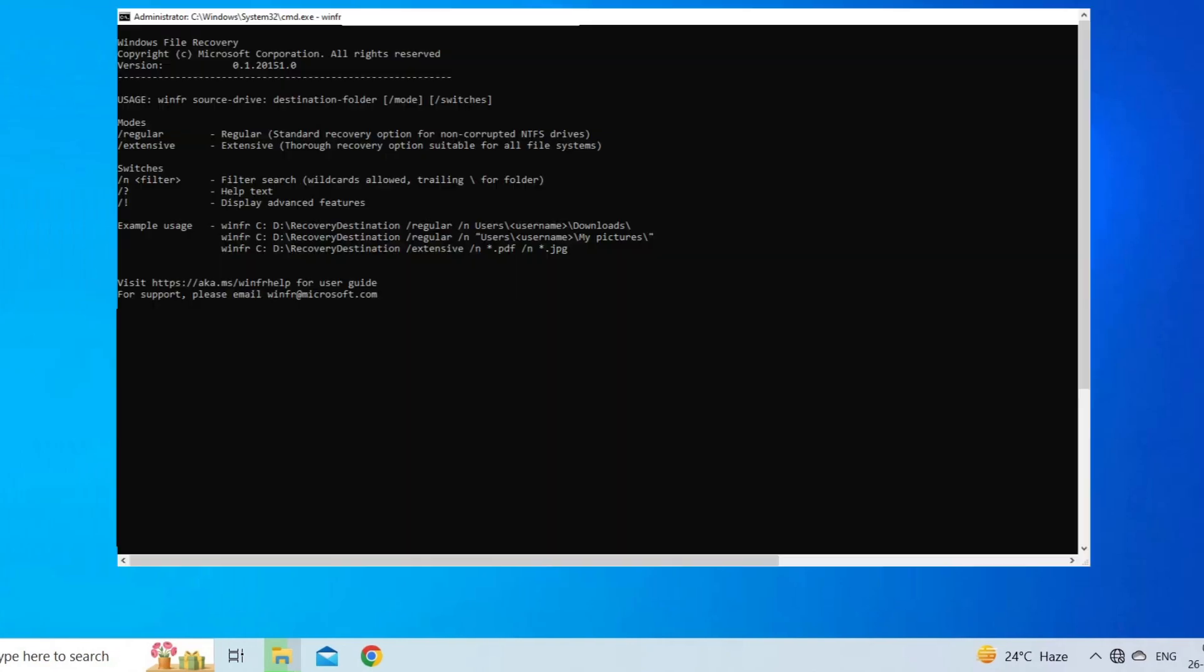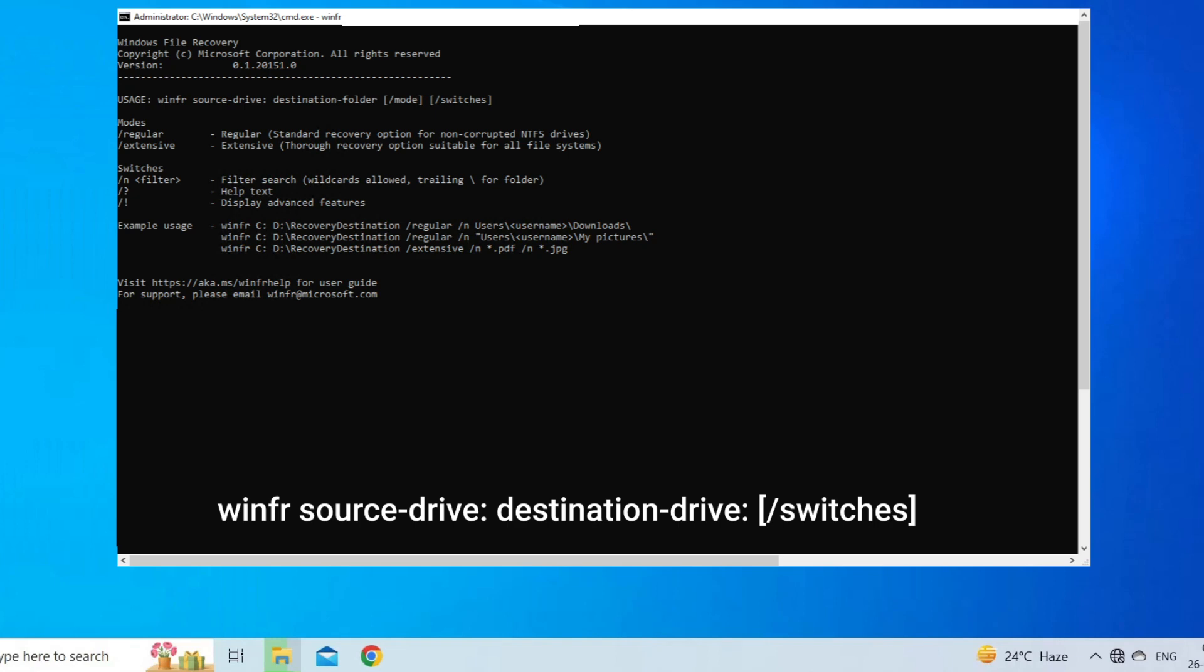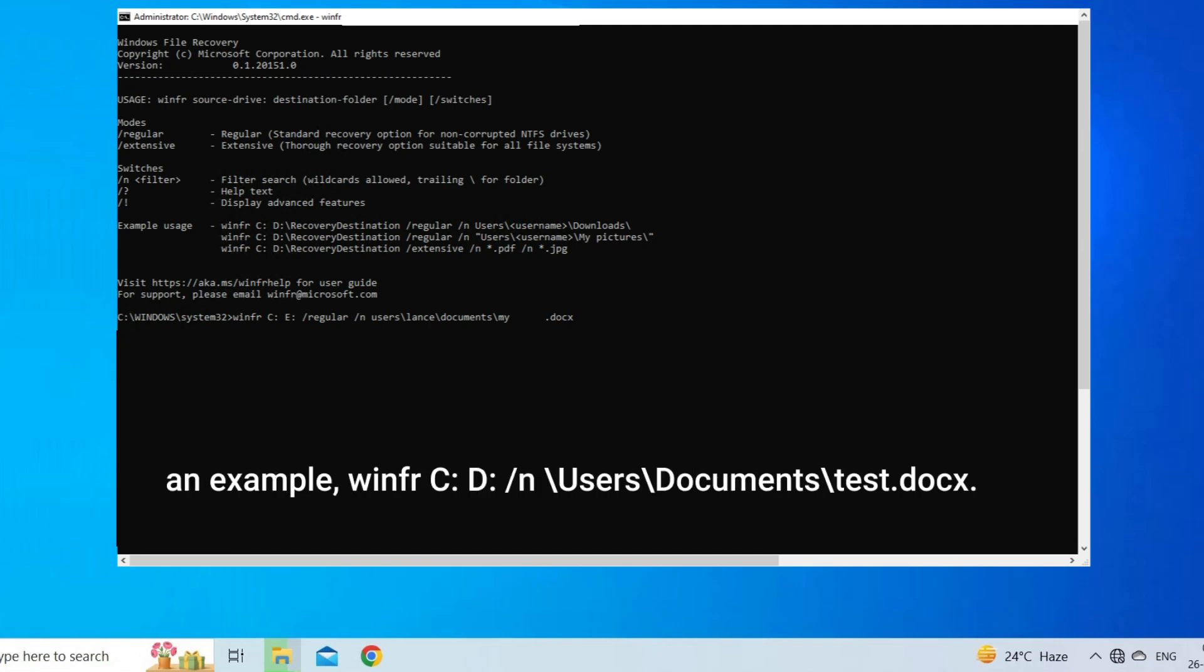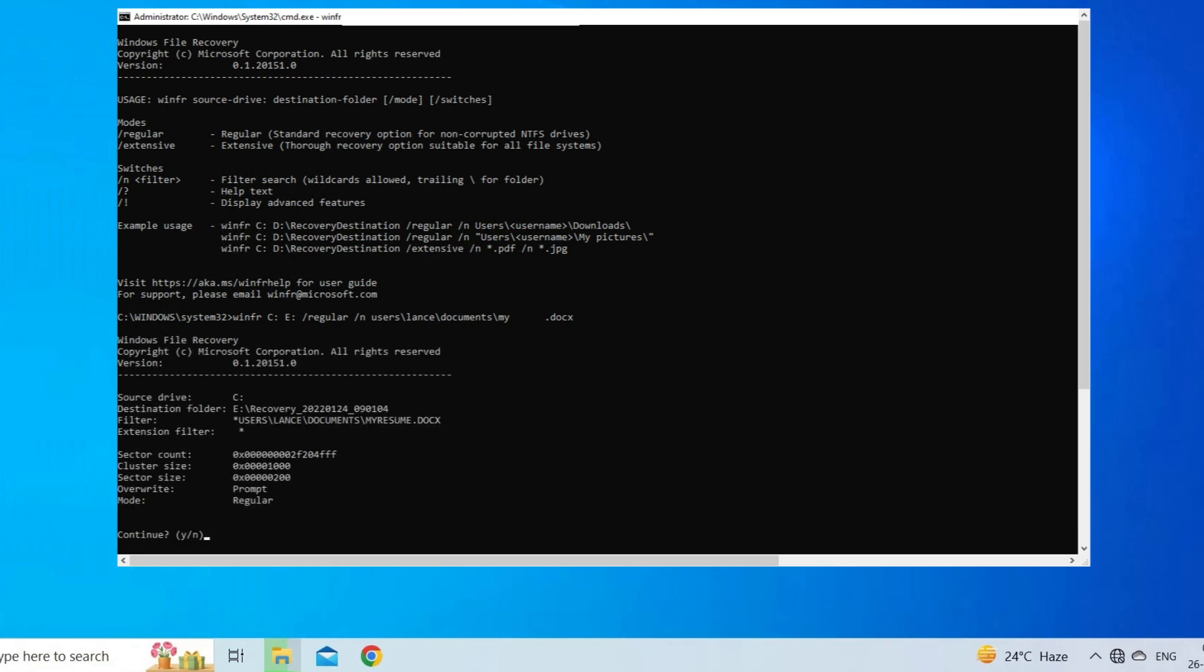Now type this command: winfr source-drive destination-drive slash switches. Here you need to replace source drive and destination drive with the correct drive letters. Just for an example: winfr C: D: slash n backslash users backslash documents backslash test dot docx. At last, you need to follow the given prompts to restore the deleted files.